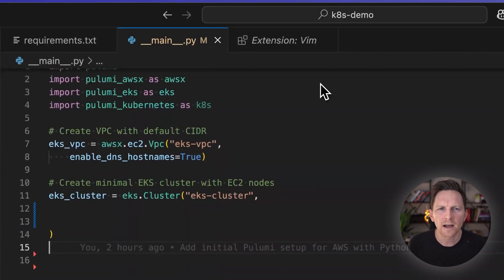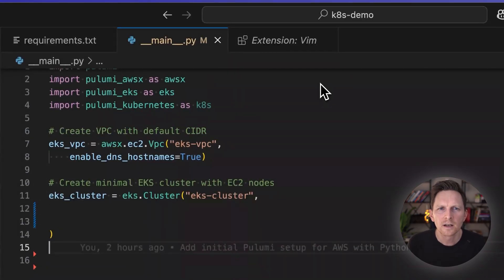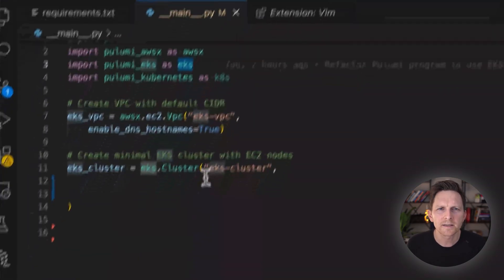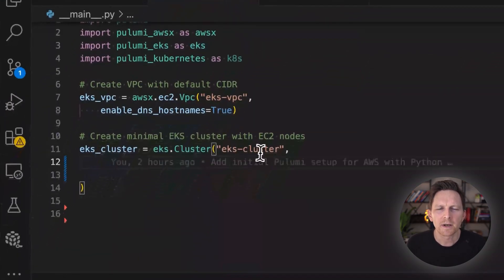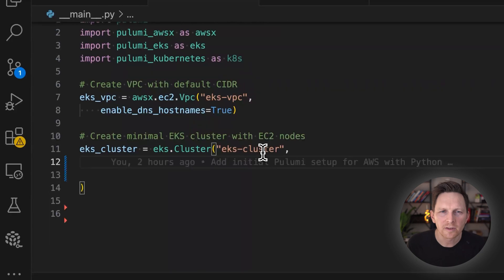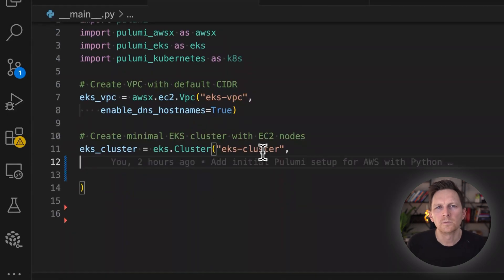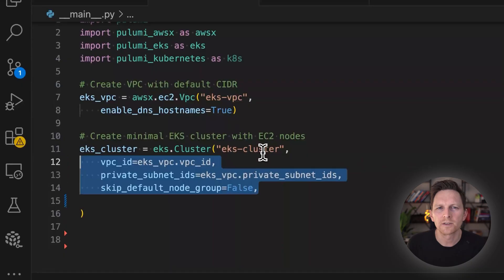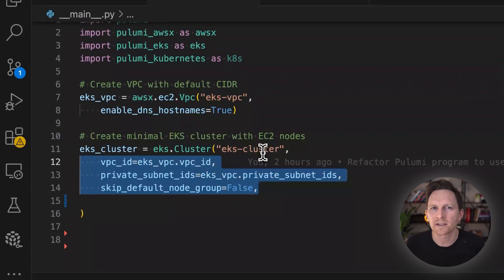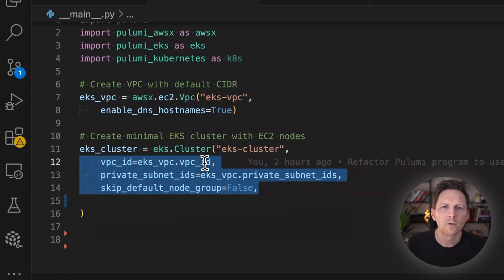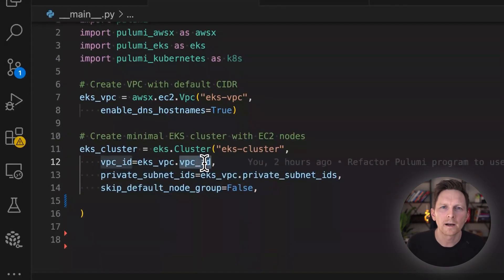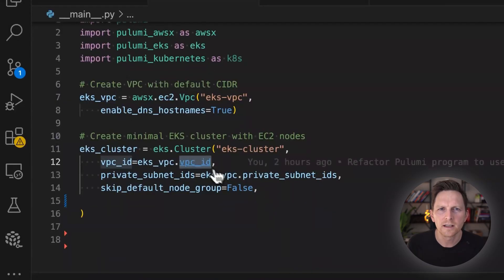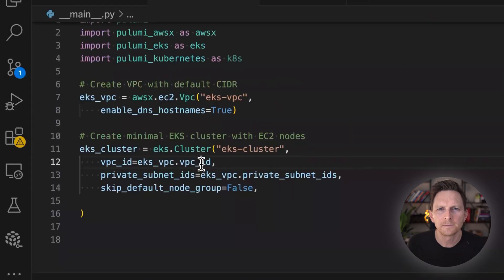Next, I have this EKS cluster. So I'm bringing this in from this Pulumi EKS namespace. And this is a component. So it's made up of a number of resources. That just makes it easier to set this up because there's a number of things involved. And this abstracts it. That's the beauty of code. Then I'm going to refer to my VPC here. See, that's the ID of this up here.